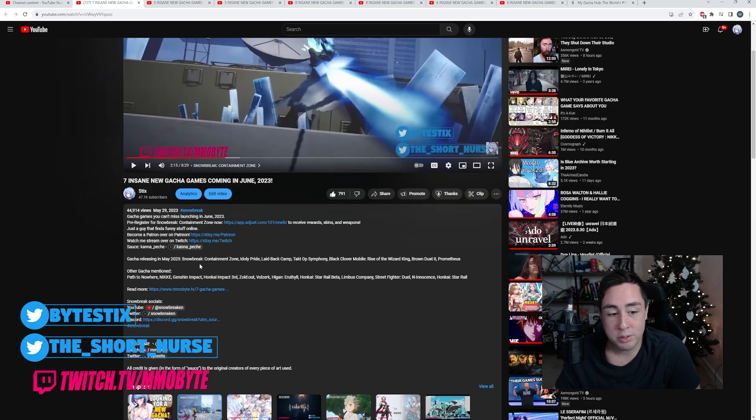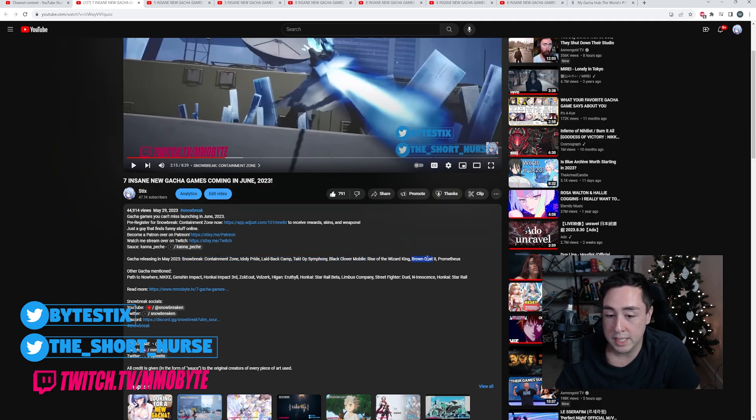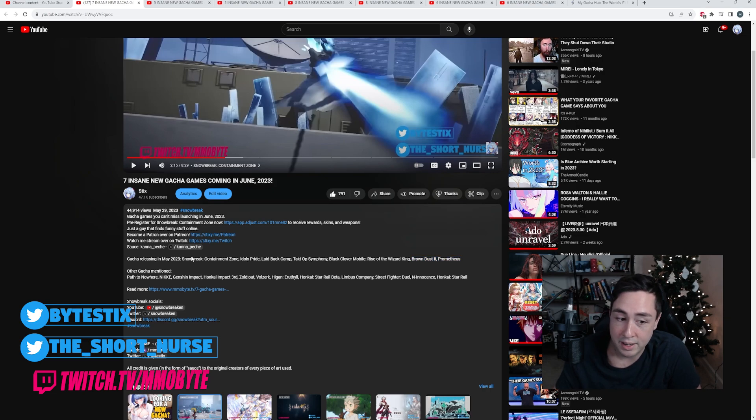June 2023: Snowbreak, Idoly Pride, Laid-back Camp, Tabletop Symphony, another test phase for Black Clover Mobile, Brown Dust 2, and Prometheus. So the games I played here...